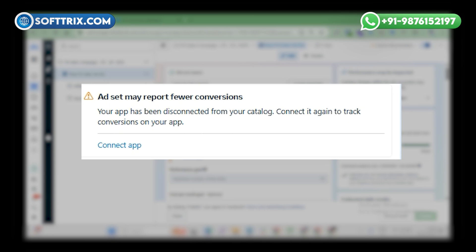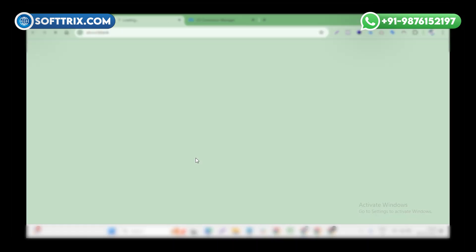So we have to connect the app again. Click on connect app.